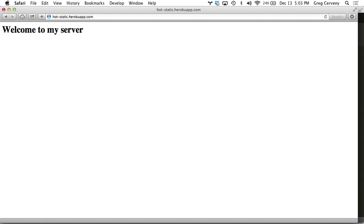So now anytime we want to add anything to our web server, we just add it in our public directory and we commit it and we push it up and we can build out a full website just like that.